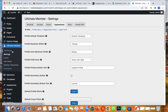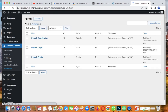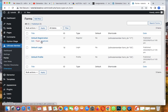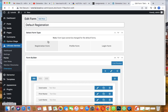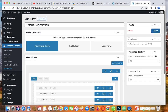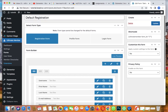Under Ultimate Member on the dashboard, go to Settings then over to Forms. Click on Forms, then click on the form and see the default registration. Let's edit the registration form to see how we want it to look.